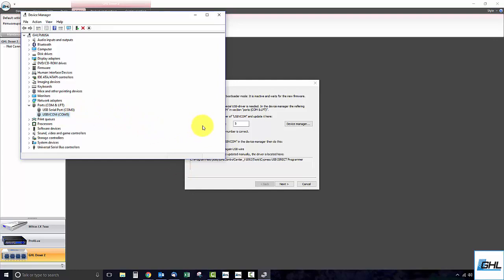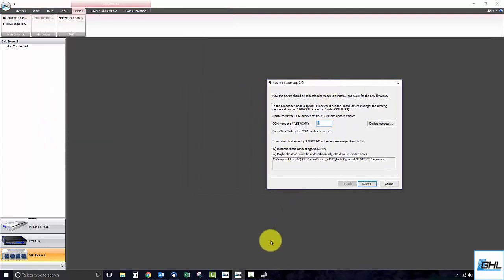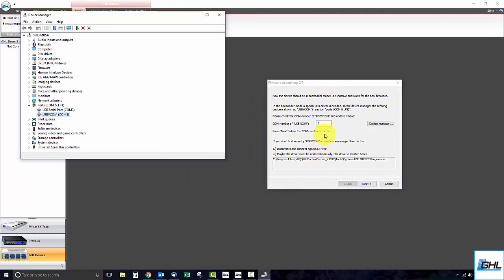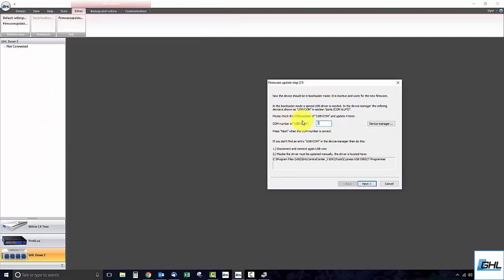To proceed to the next step, you must confirm that the correct COM number has been entered into this box. With that completed, click next.